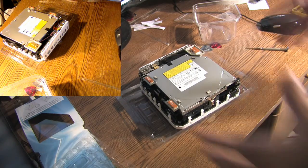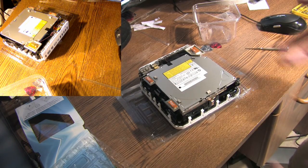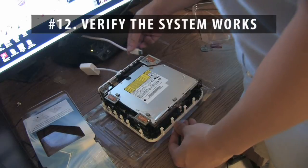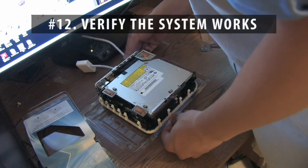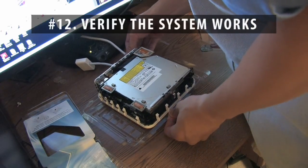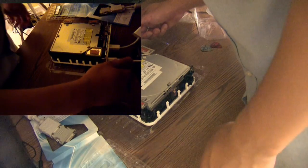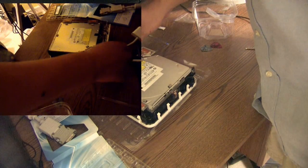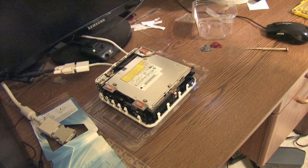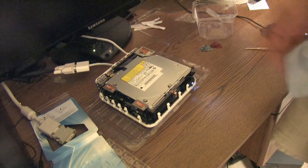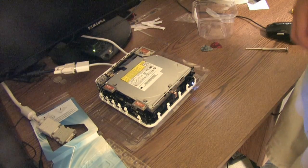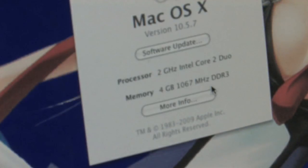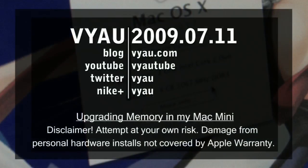Anyway, after that, I guess you just put the case back on and you're done. And hope for the best. So there you have it - Mac Mini with four gigs of RAM in it now.